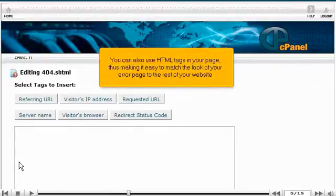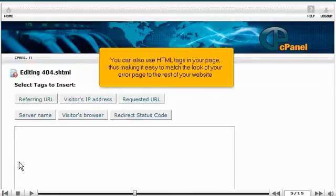You can also use HTML tags in your page, thus making it easier to match the look of your error page to the rest of your website.